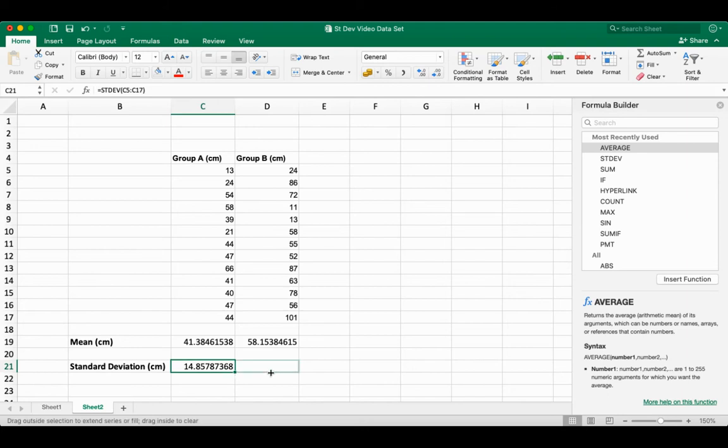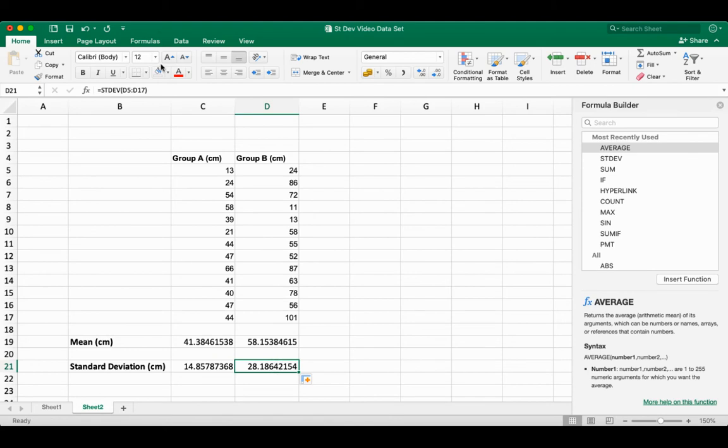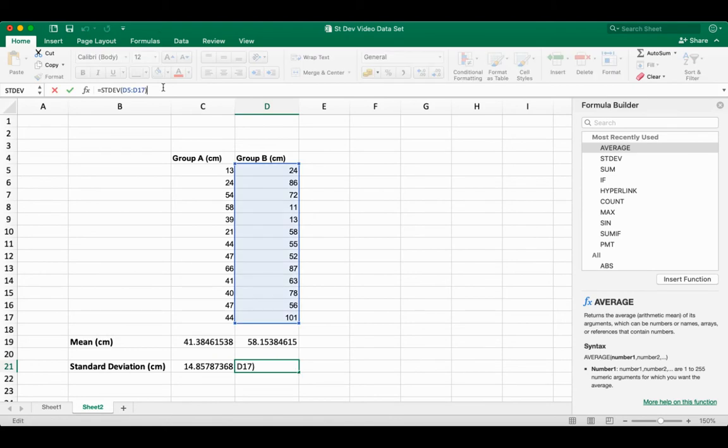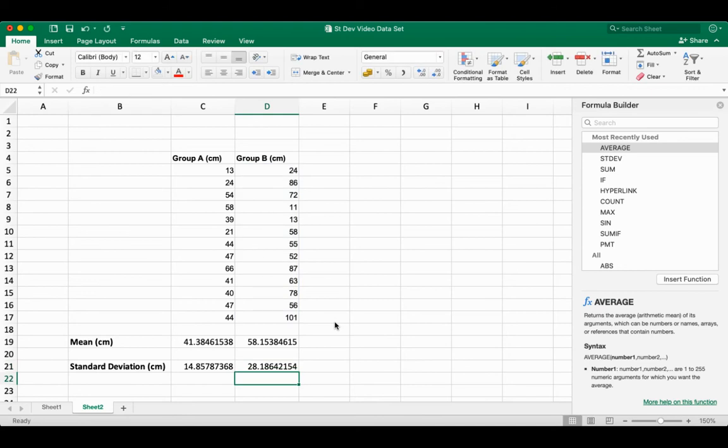And if I drag this over, it'll do the exact same thing. I can double check. It's done the exact same thing to my group B data. So the spreadsheet allows me to enter an equation. It's going to do a calculation for me, and then it's really easy to repeat that calculation on other data sets.